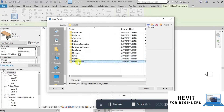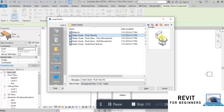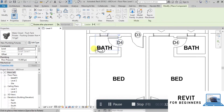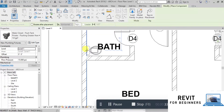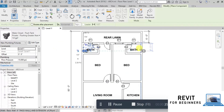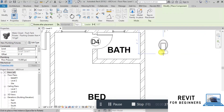From the Water Closets folder, add one water closet with a flush tank. Now we will place it in the toilet room next to the wall. We can add one more in the other toilet.